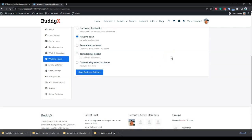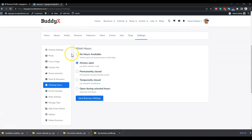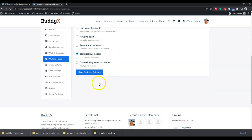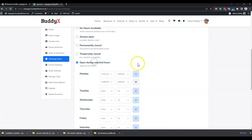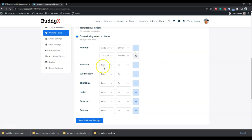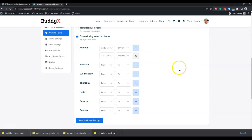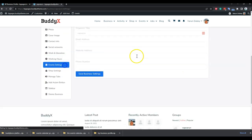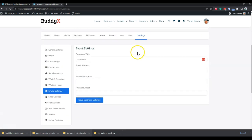For working hours, which is useful for shop or business owners, by default you have options for no hours available, always open, permanently closed, temporarily closed, or you can select multiple business shifts — for example, if you have two or three shifts in a day you can include those as well.